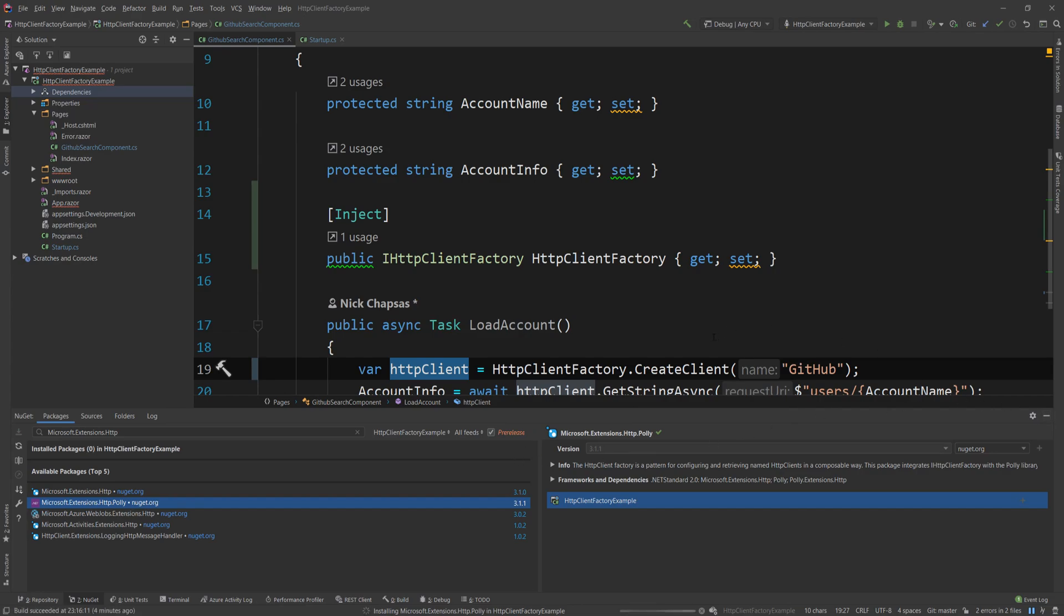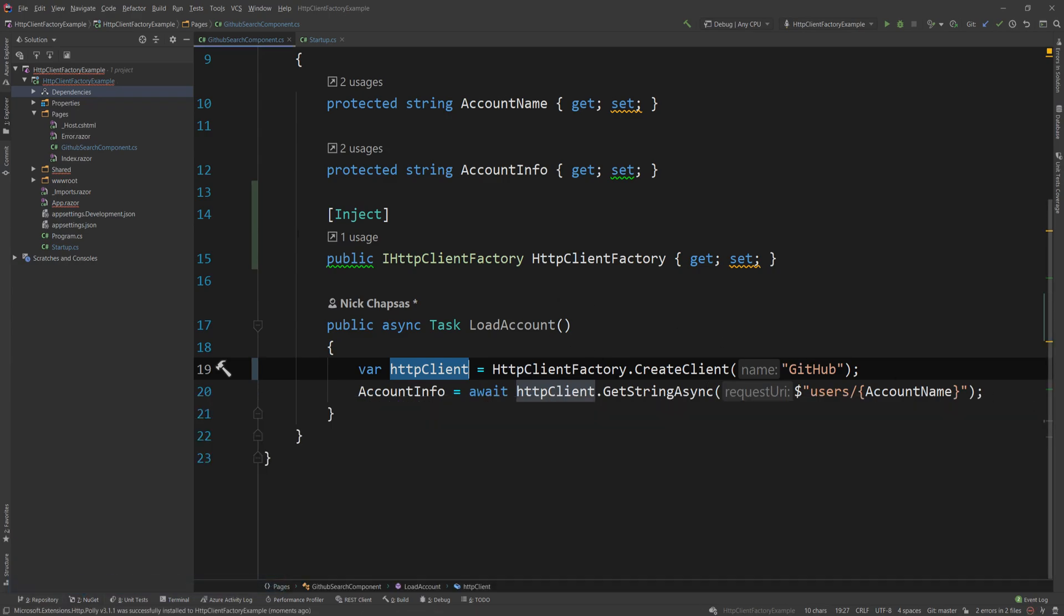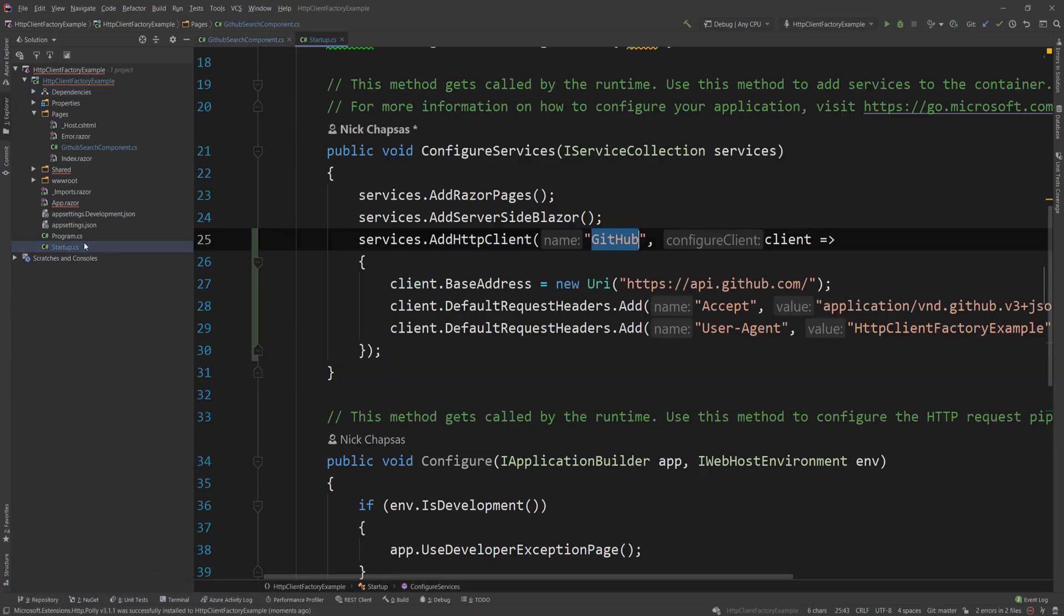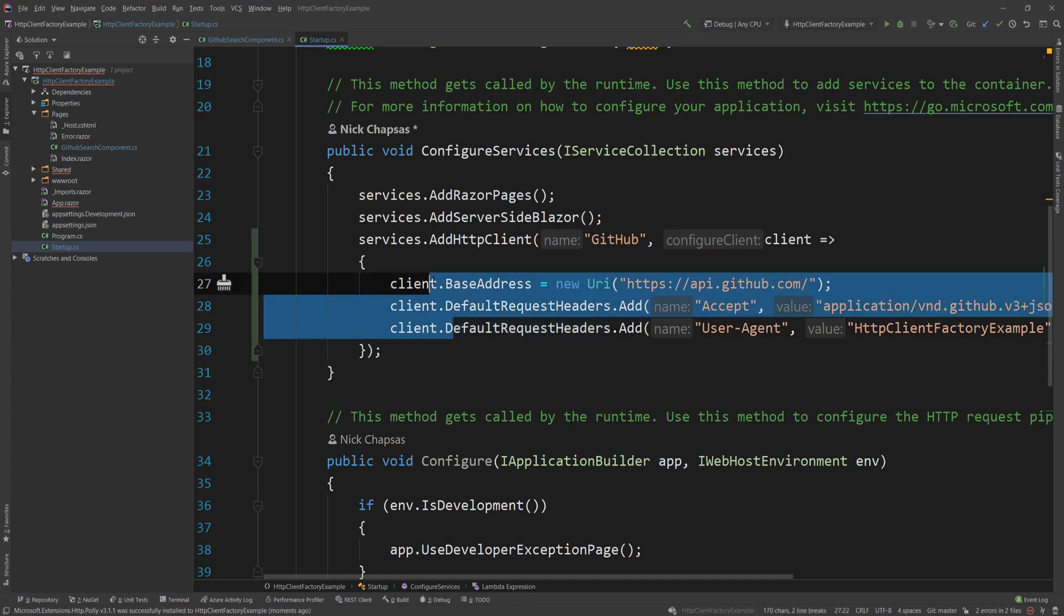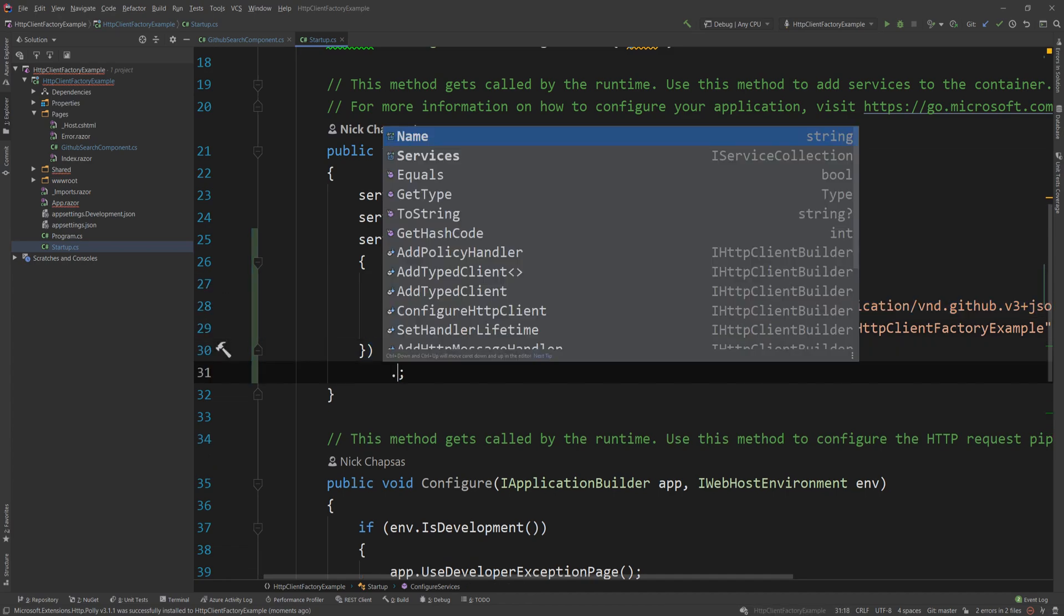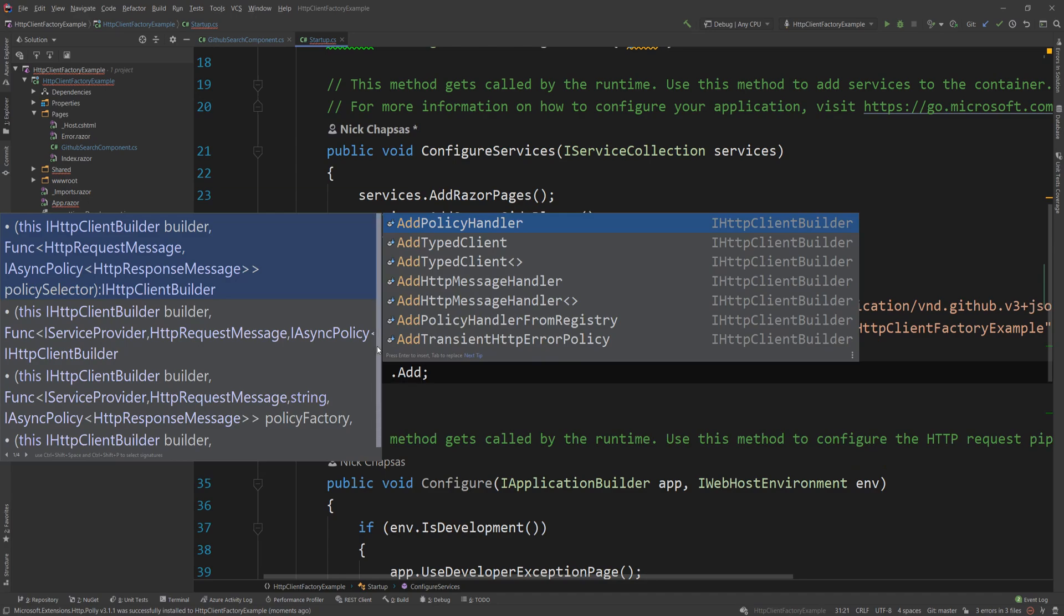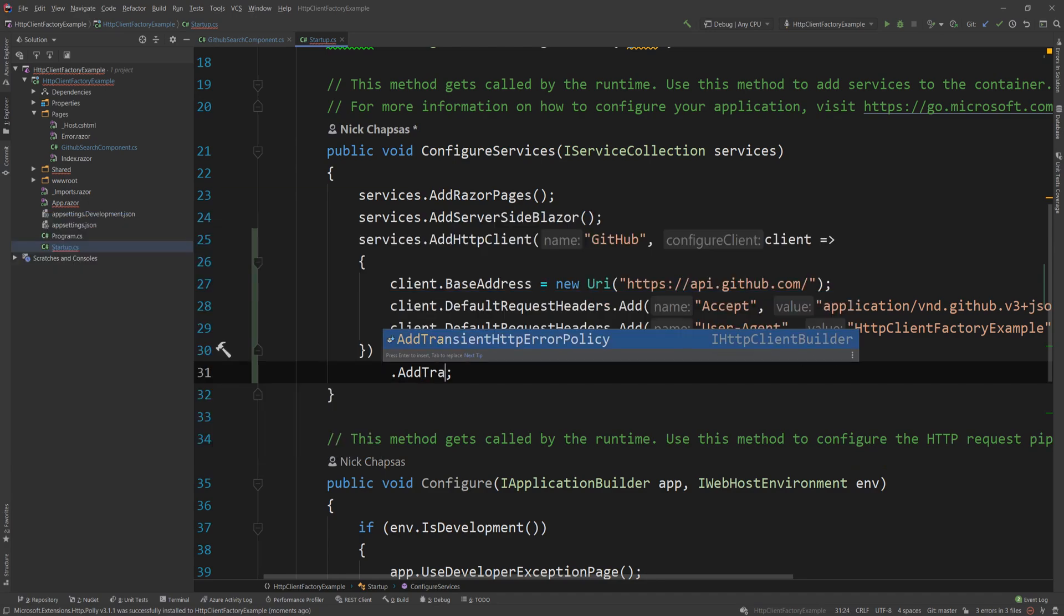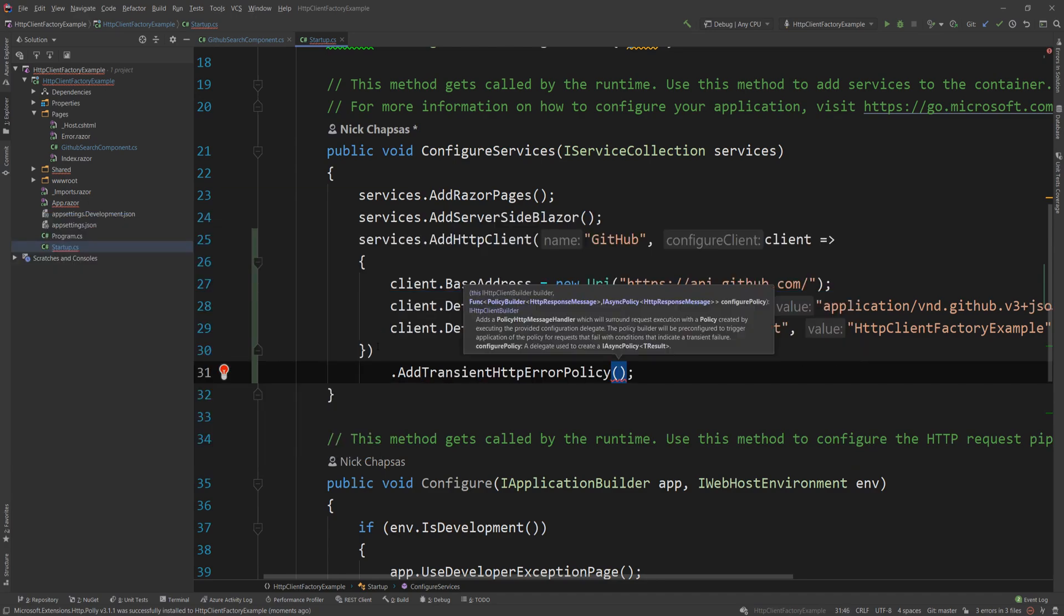And now that this is installed, what I get is an extension method. Well, I get a few, but one that I care about really, really much. If I go back in the startup.cs, you will see I have this AddHttpClient. And if I chain a dot after defining all the settings for my GitHub API, I can also say AddTransientHttpErrorPolicy.